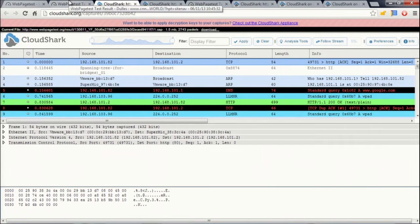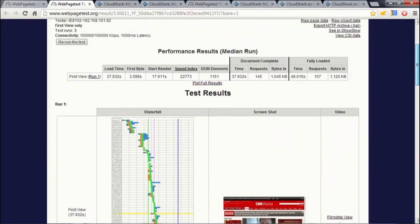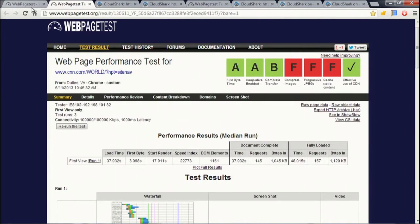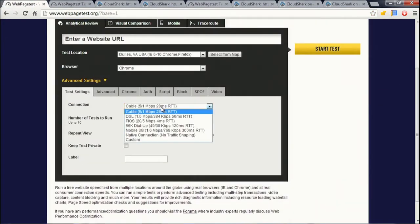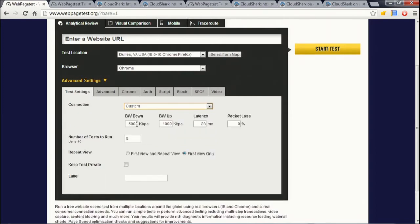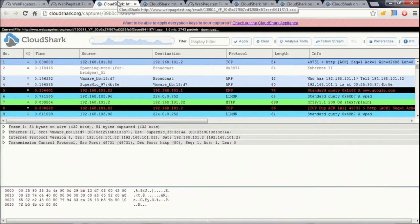We've been talking about initial congestion window for several years now — went from 2 to 4 to 10. What's your config on your servers, your load balancers, or whatever? A really easy way to probe for that: in WebPageTest, you can go in and set custom connectivity parameters. I usually like to do really big bandwidth — 100 megabit or so — and really long latency, like a second worth of latency. That makes it really easy to see the packet round trips when you're looking at a packet capture.